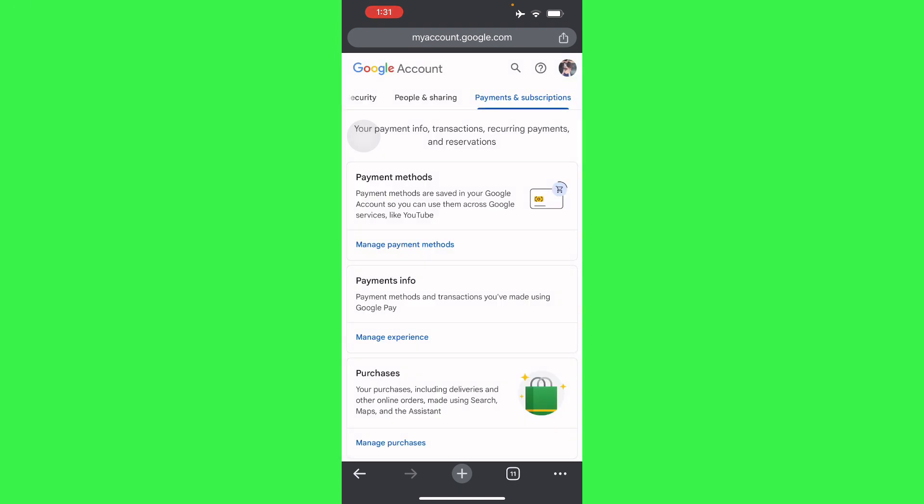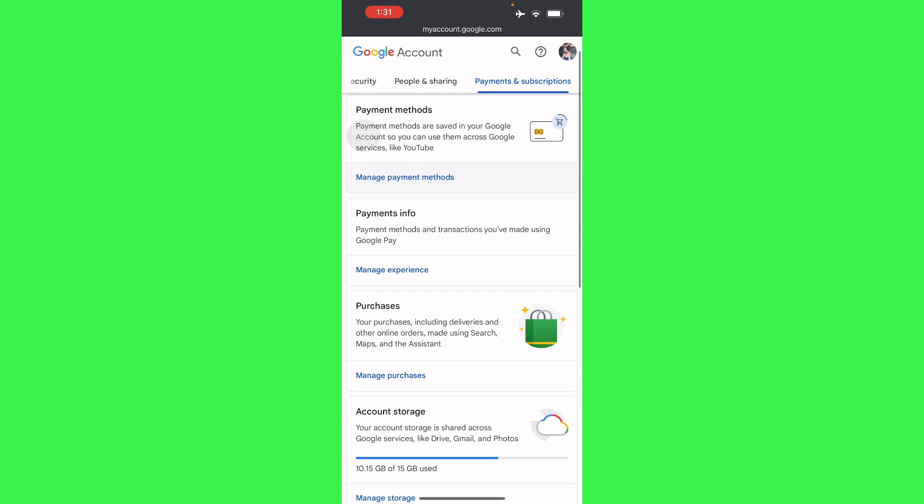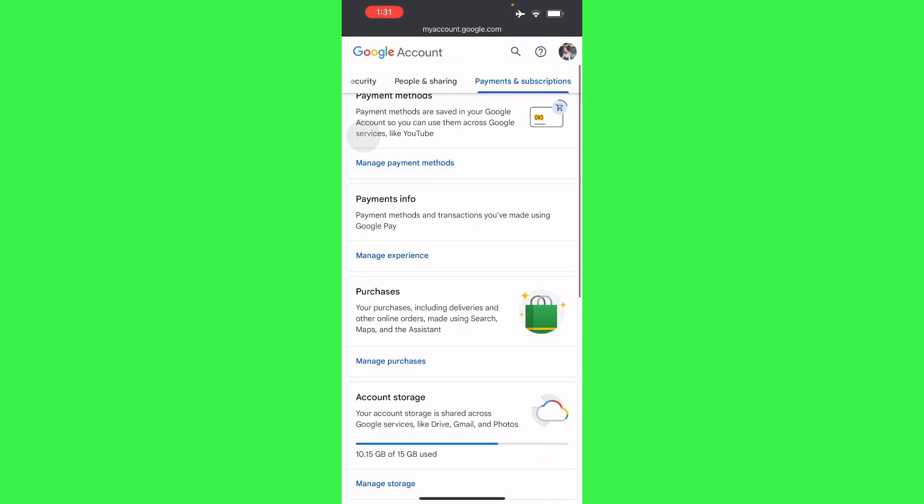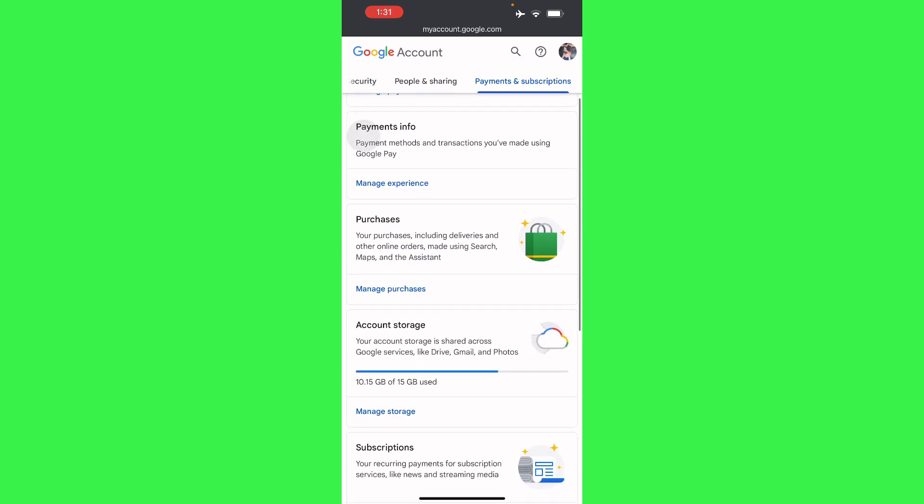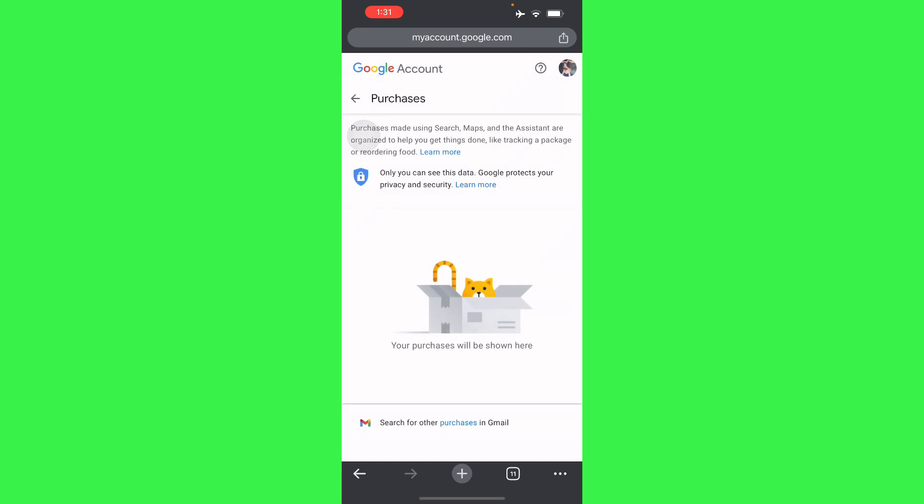to Payments and Subscriptions. As you can see right here, we just go to Payments and you will see your purchases—your online purchases including deliveries and other online orders. We just have to press 'Manage Purchases.'